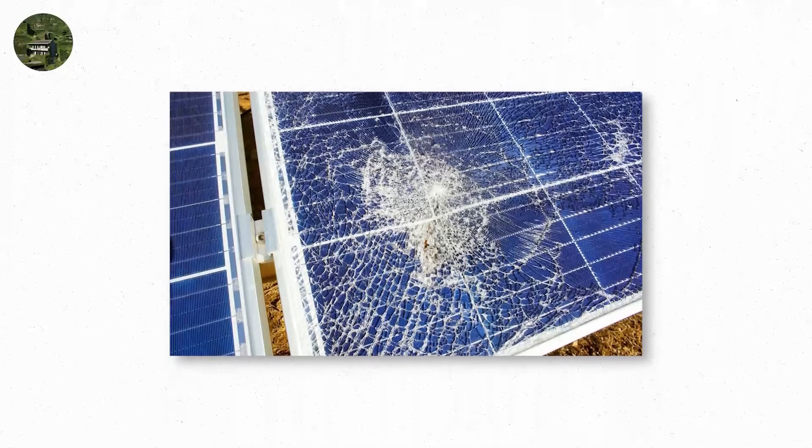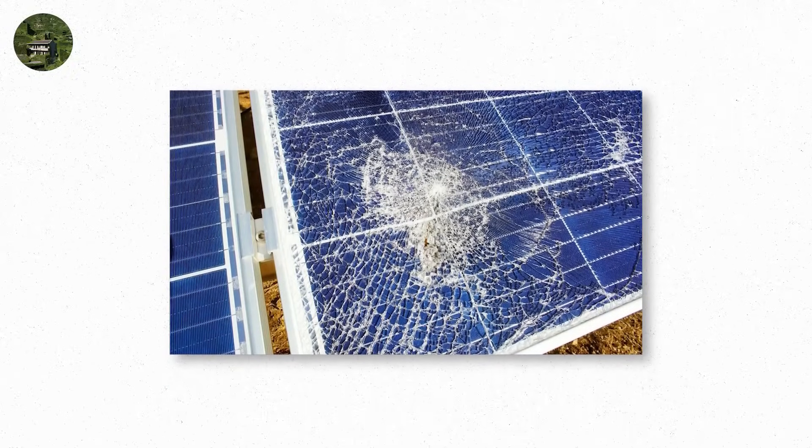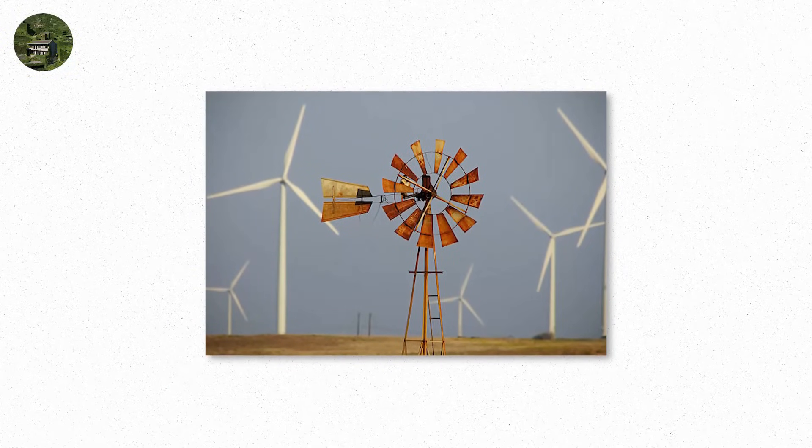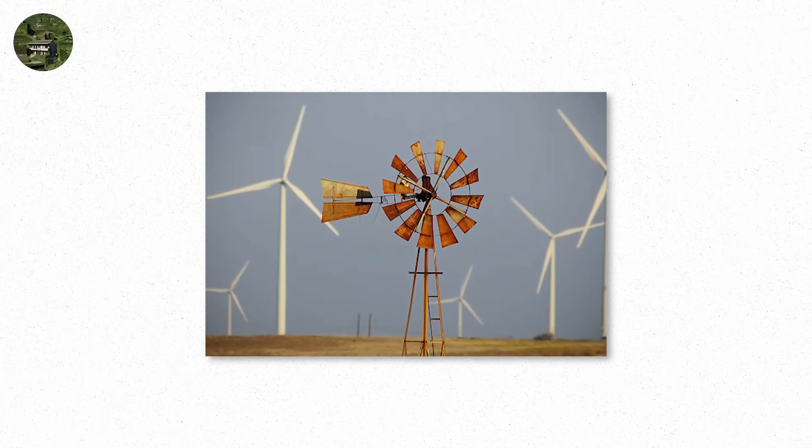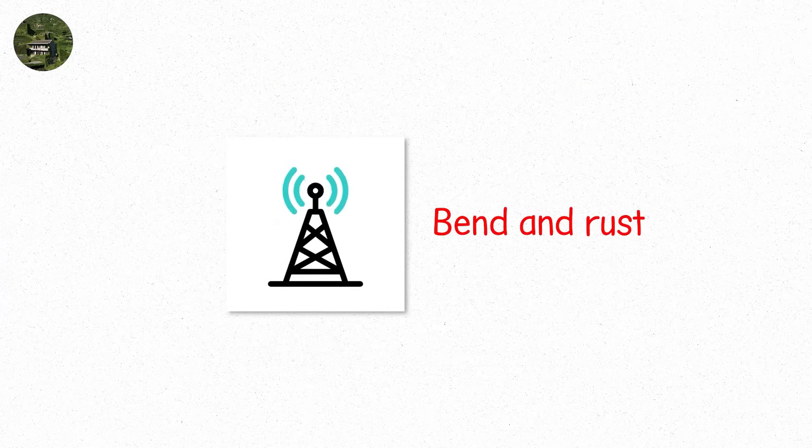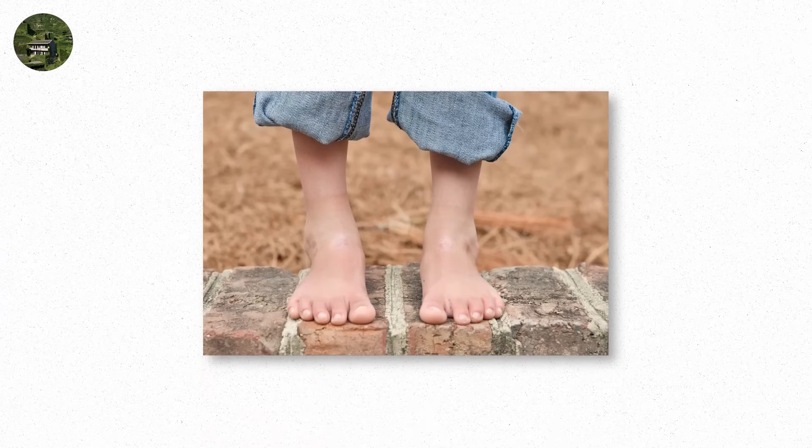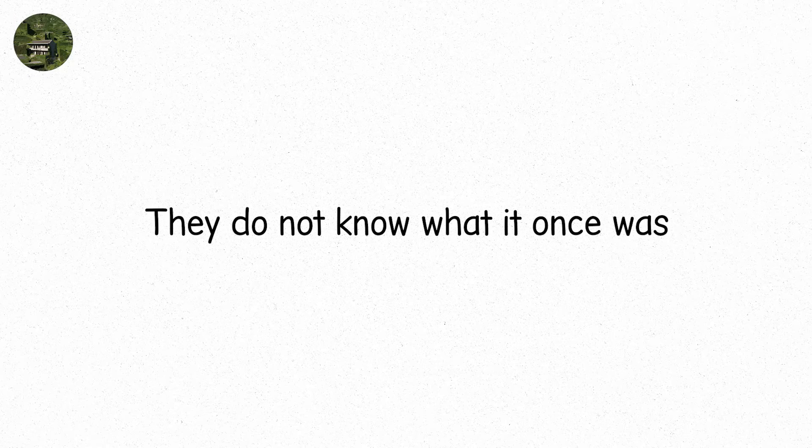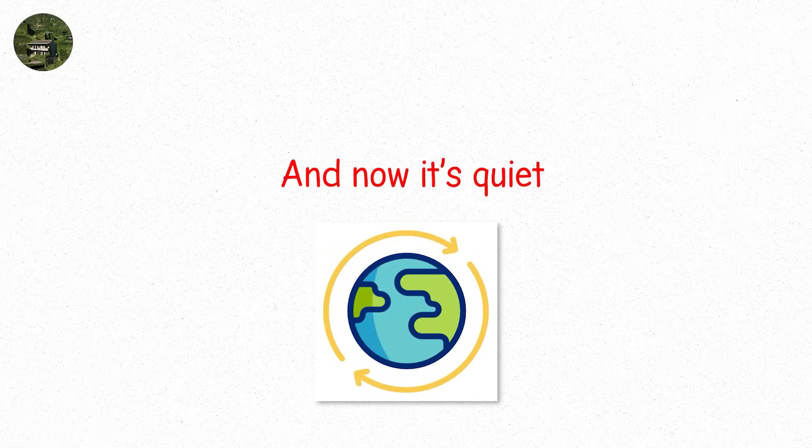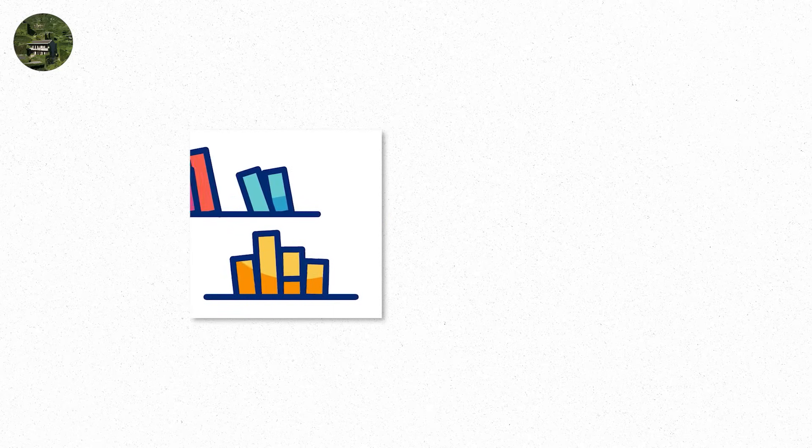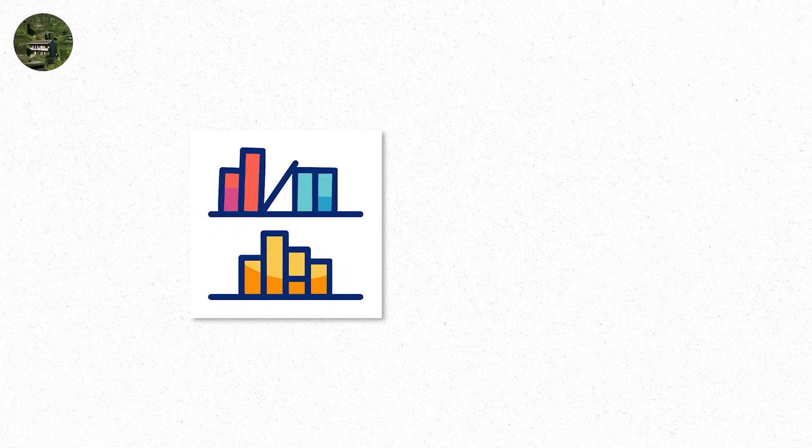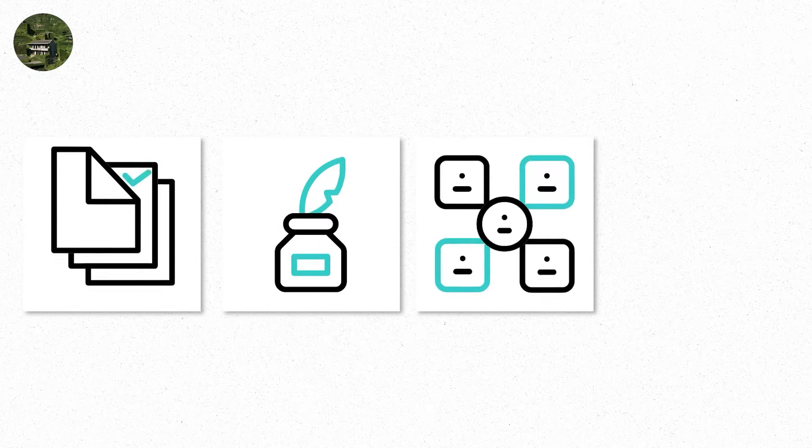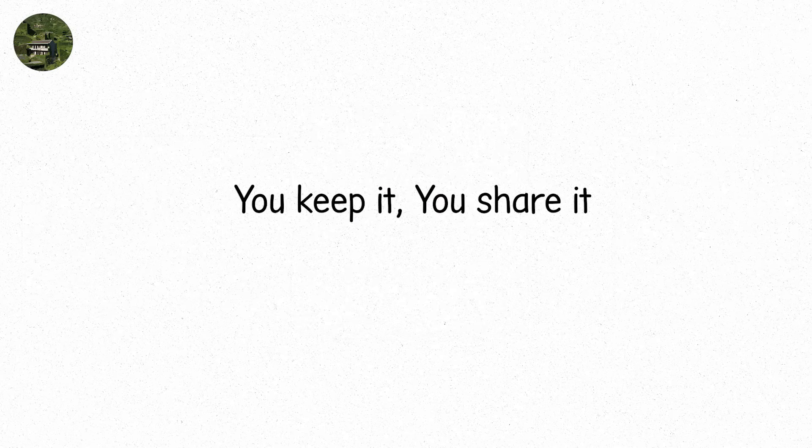You walk past crumbling solar panels overtaken by vines. Old wind turbines stand like fossils. Radio towers bend and rust. Children run barefoot over cracked pavement. They do not know what it once was. Only that the world used to be loud. And now it's quiet. In a library, half collapsed, half forgotten, you find pages. Paper. Ink. Diagrams. Notes. The remnants of a species that reached for the stars. You keep it. You share it. You build.